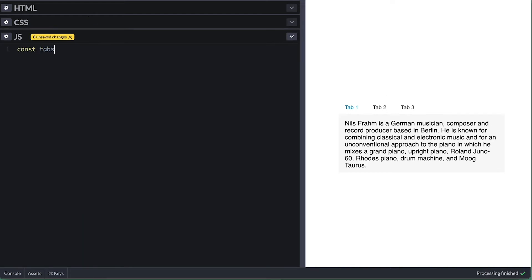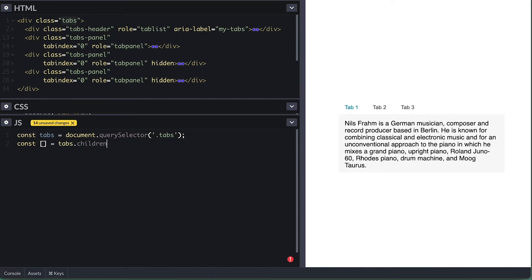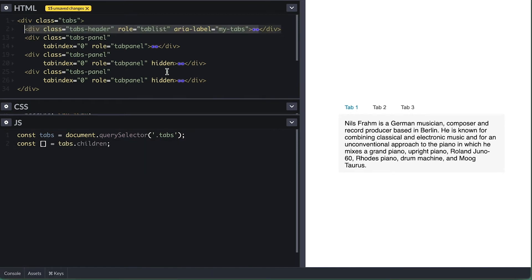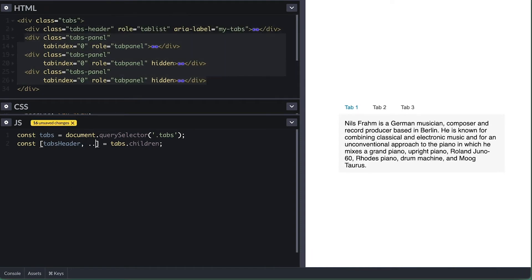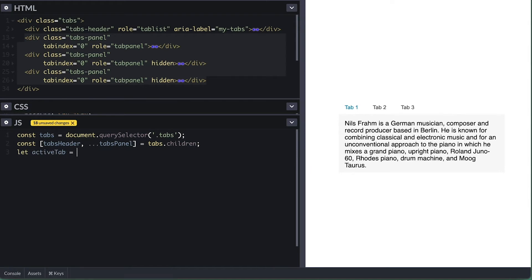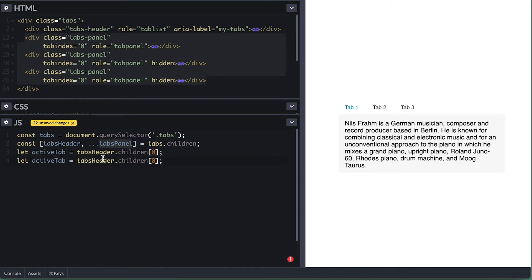Most of the work will happen on the JavaScript side, so I'll start by selecting the tabs, and then I'll use the children to grab the other elements. I know the first child is the tab header, and I'll use JavaScript destructuring to name them. Then the rest are just tab panels. So I'll spread it here, and all this will do is create an array with all the remaining children, which will be the tab panels. I'll track the active tab, which will be the first child on the tab header, and the active tab panel, which will be the first item on this tab panel array.